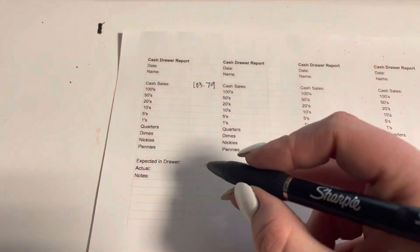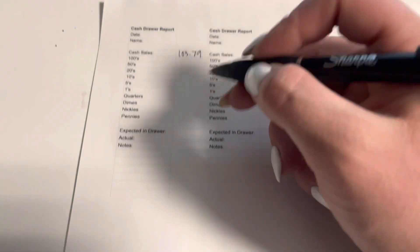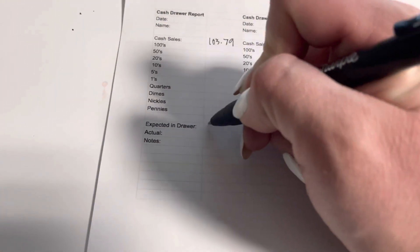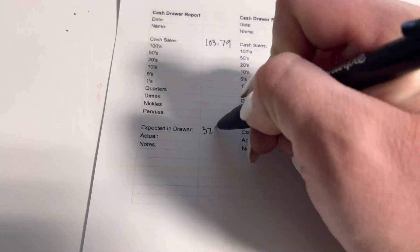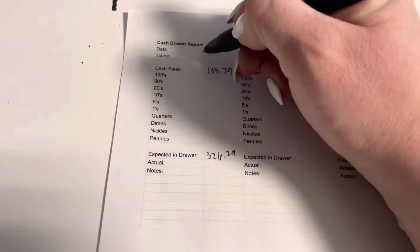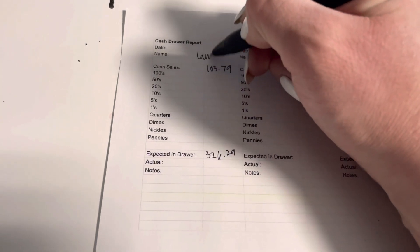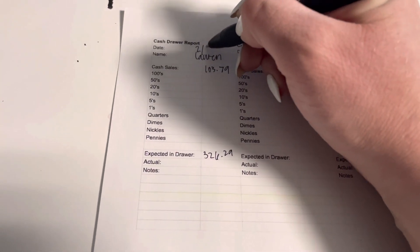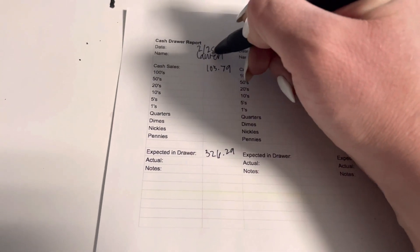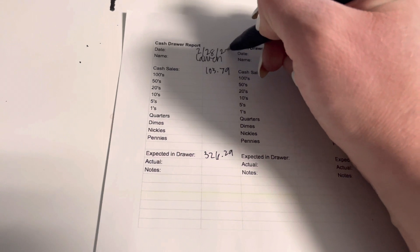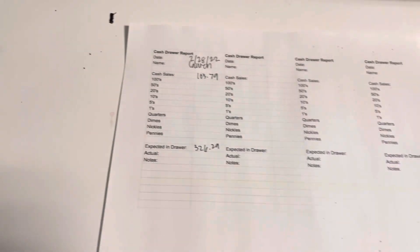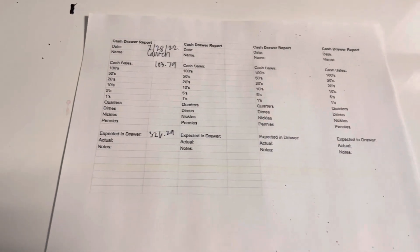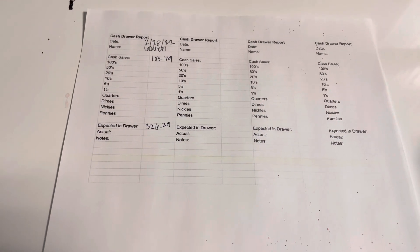So I'm going to write that right here, $326.29. I'm also going to put my name up here so we know who did it and it is February 20th.